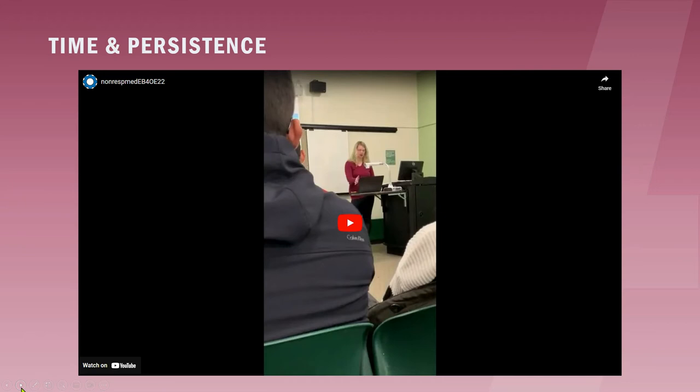Students aren't taught what to do when things don't work. We either persevere and figure it out, or give up.